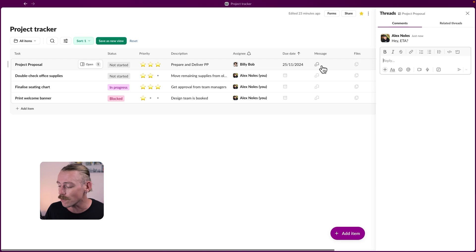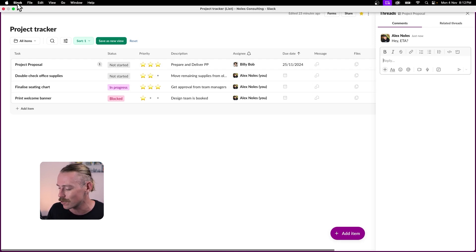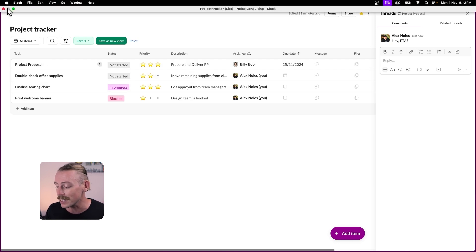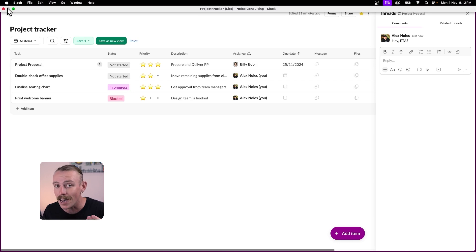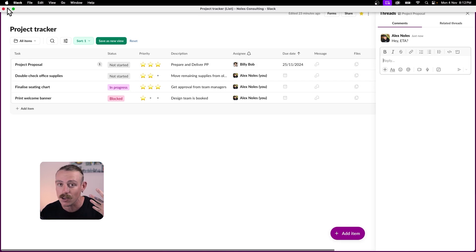But the real difference is when we jump into Slack and look at how we can connect conversations with our lists or our project trackers, our client trackers, whatever.